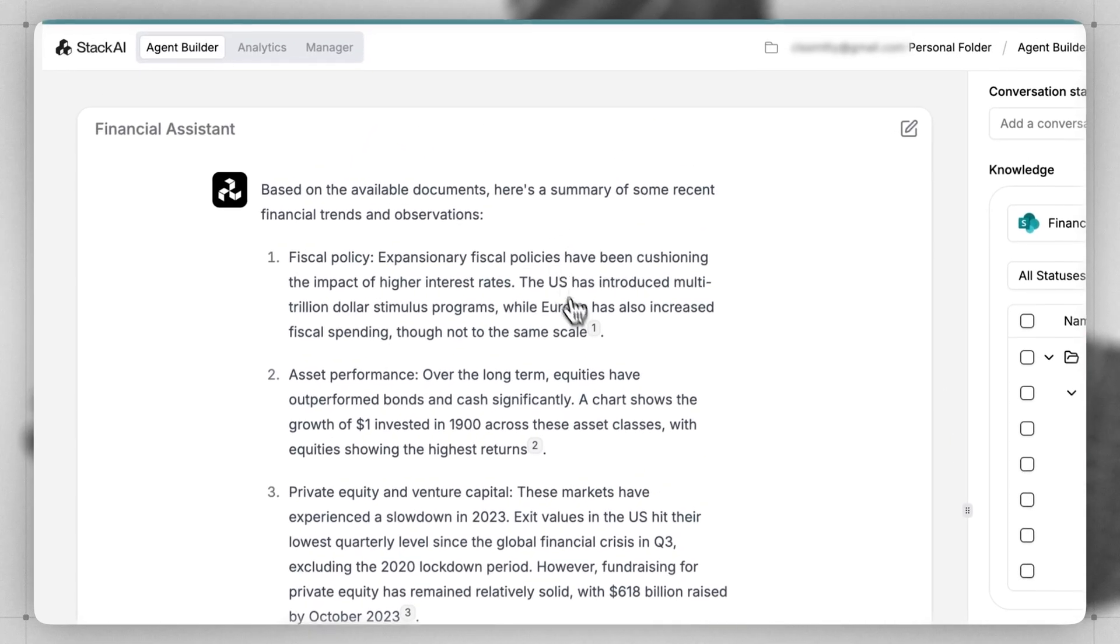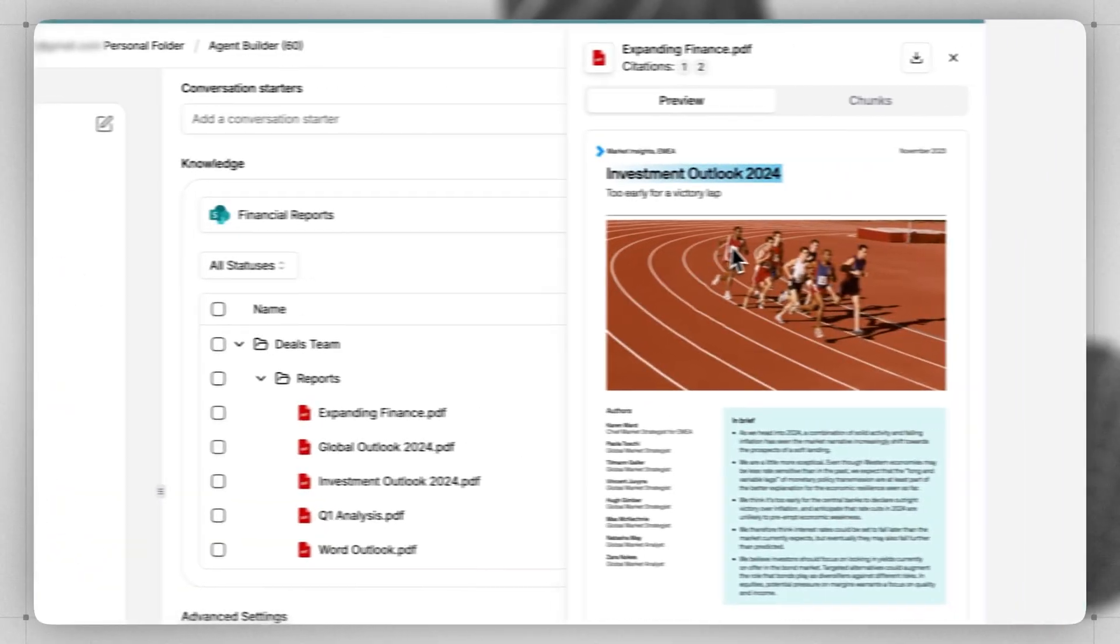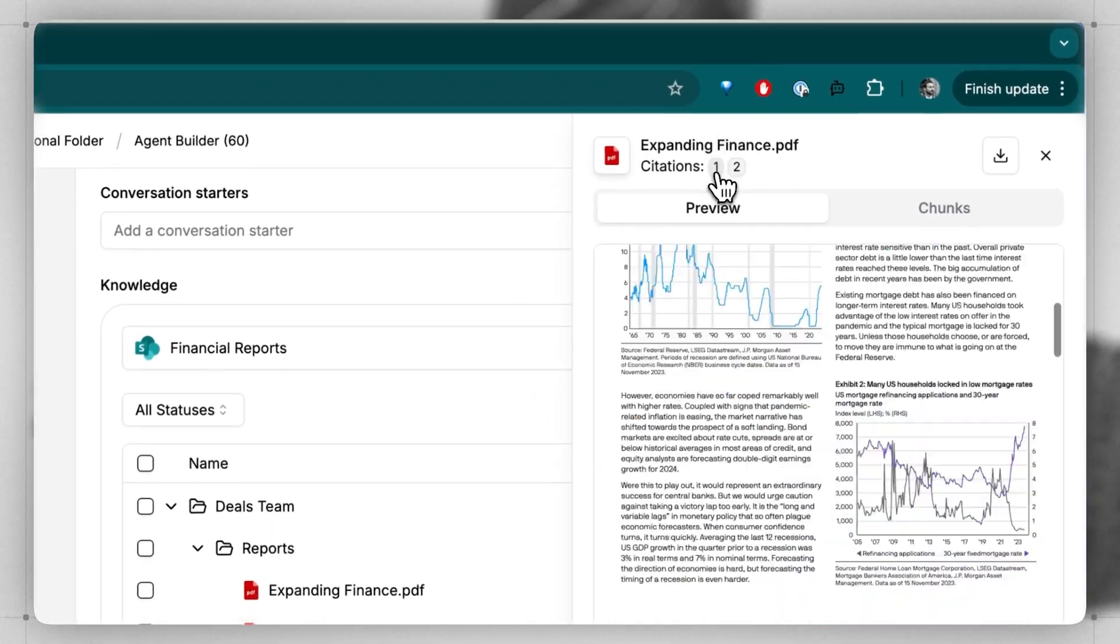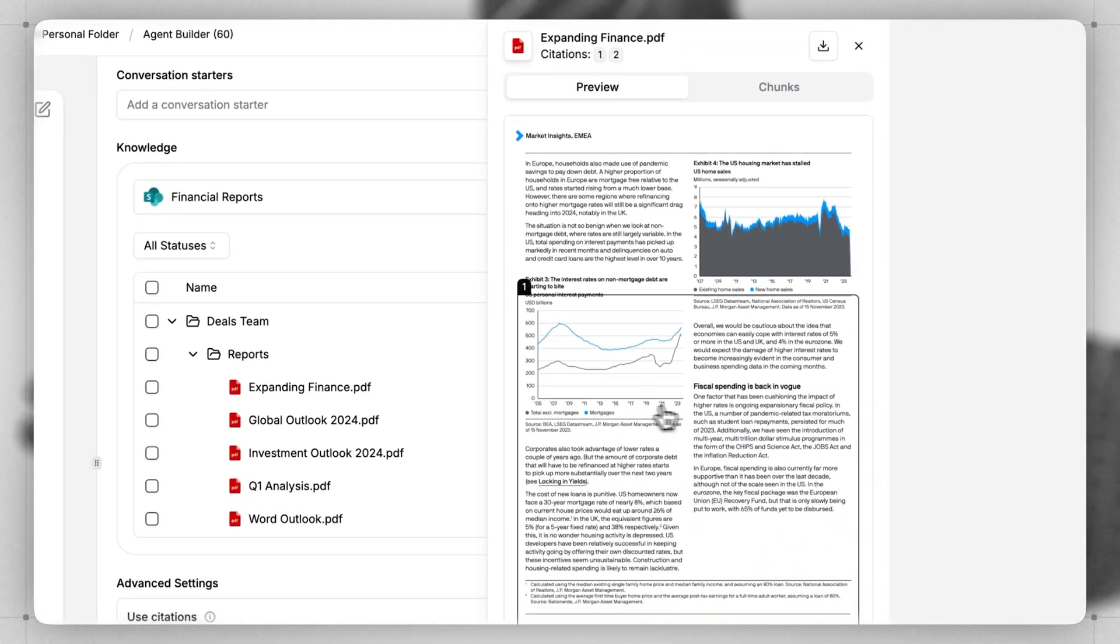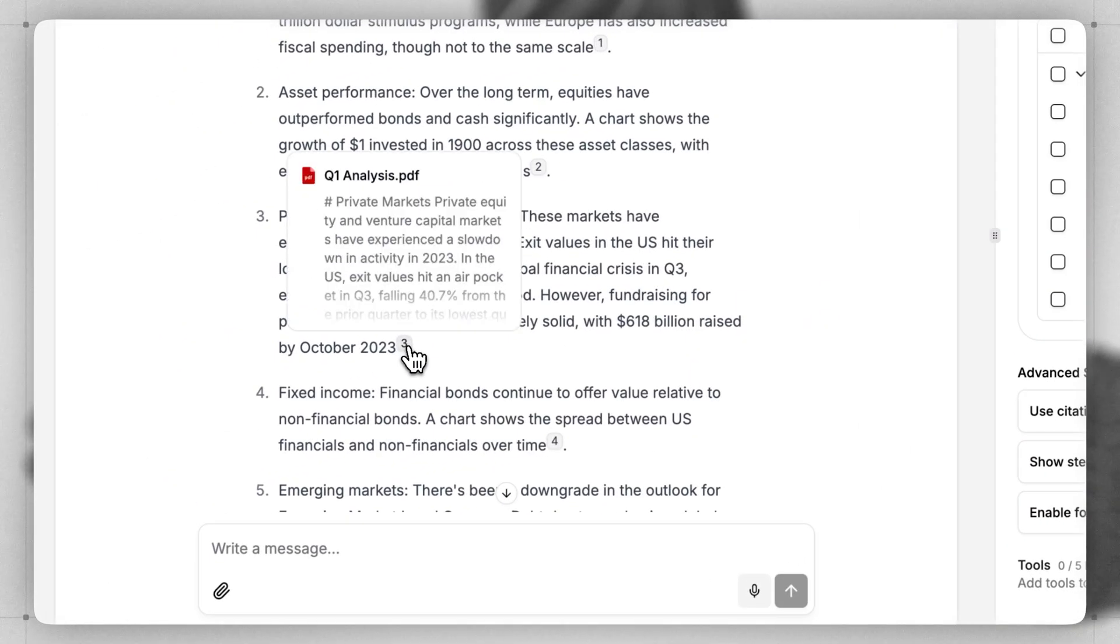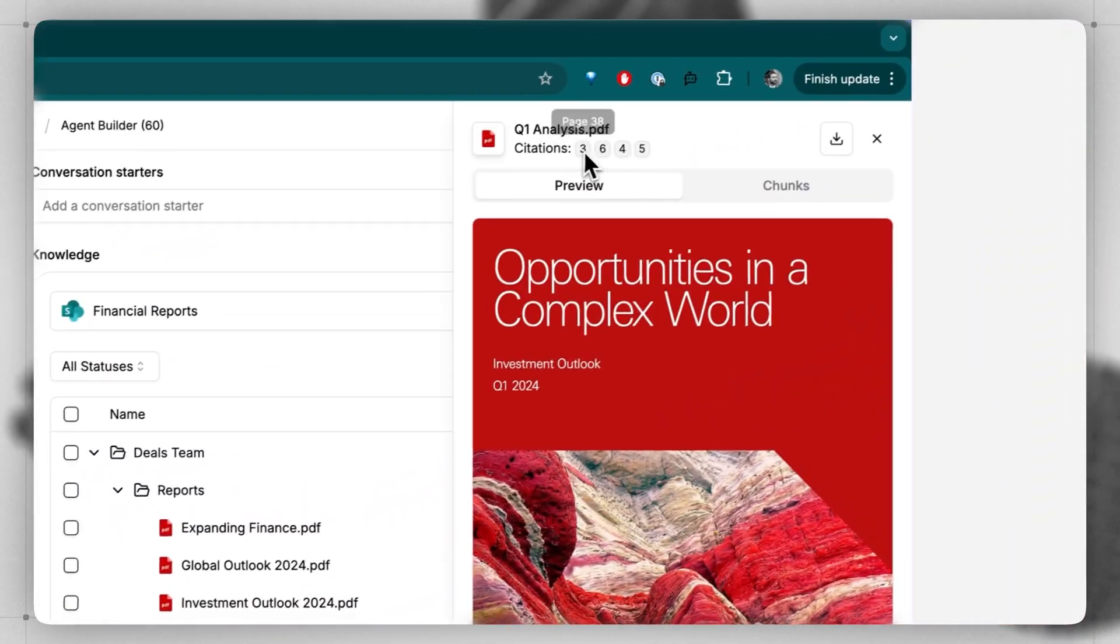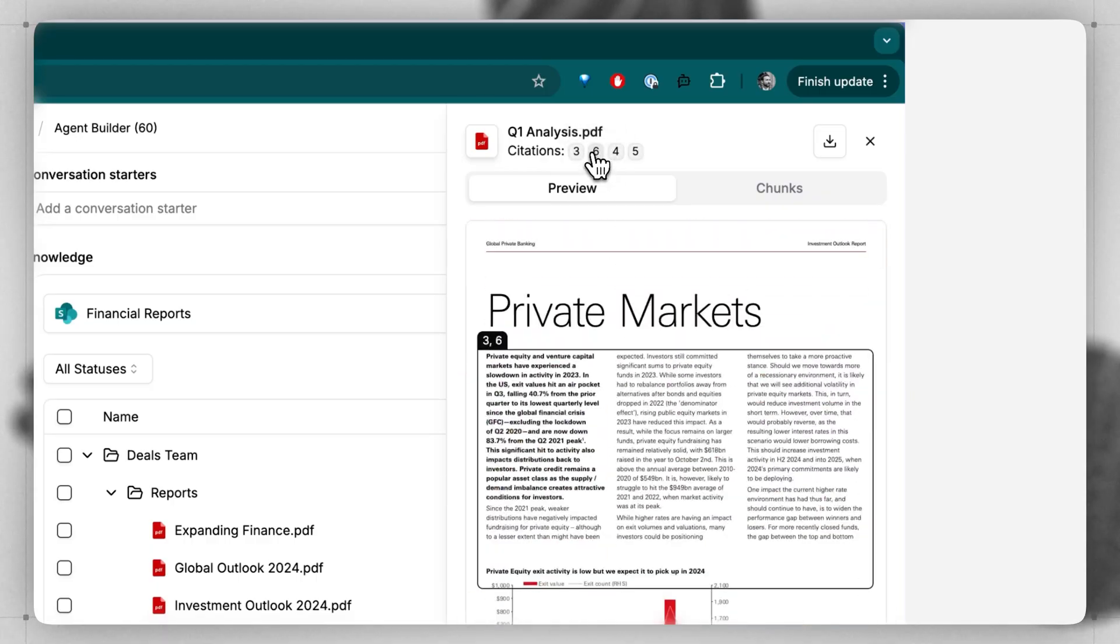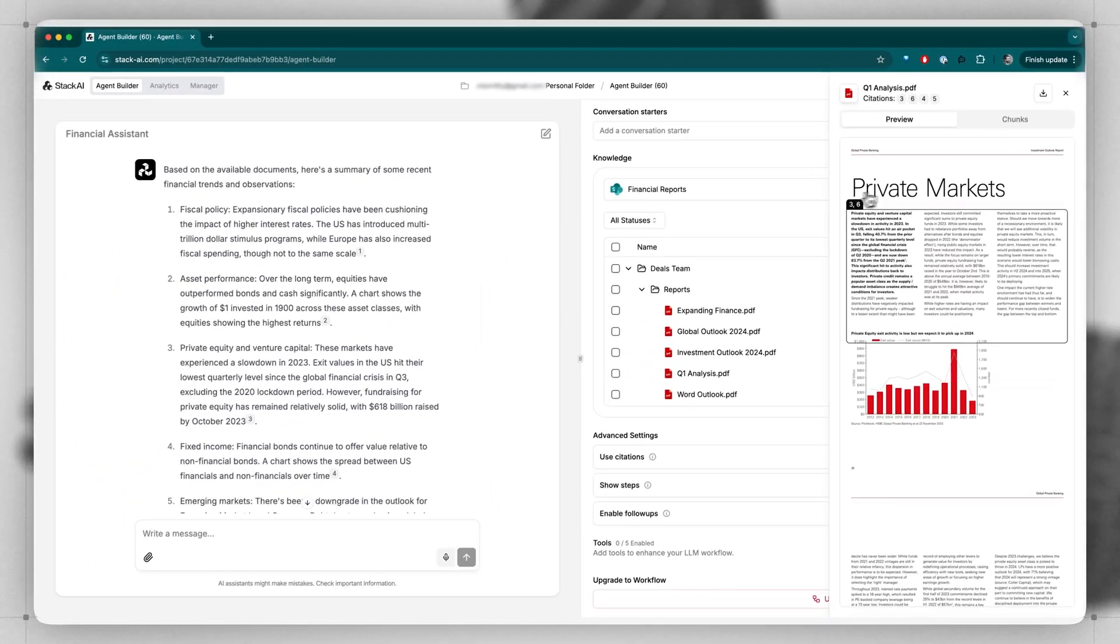But what's really cool is that it gives citations as it's generating a response, and if you click on each one of them, you can go to the preview and you can find where that data came from in the document. And we can see this one's referencing a completely different file four different times. By clicking on the citation number, you can jump to where the agent referenced that file.